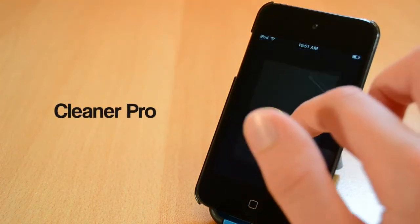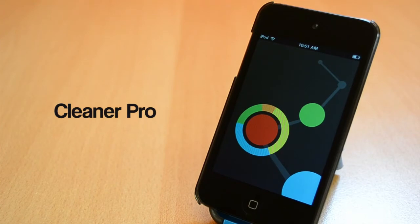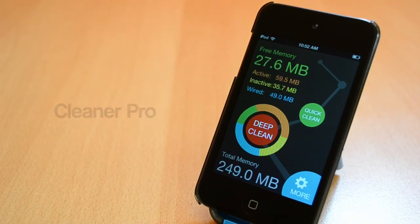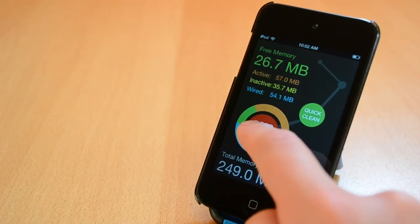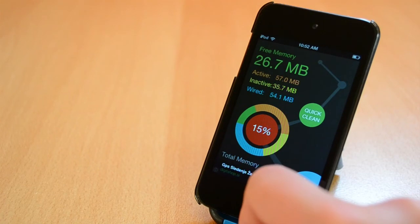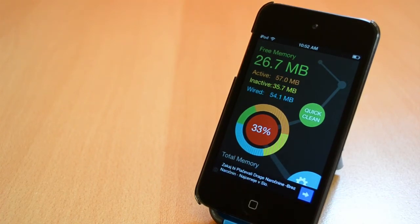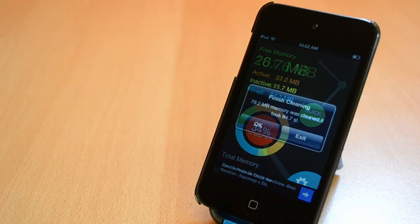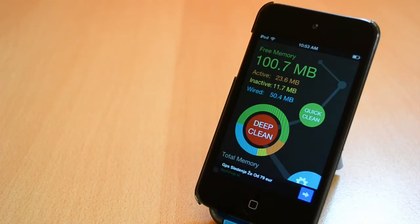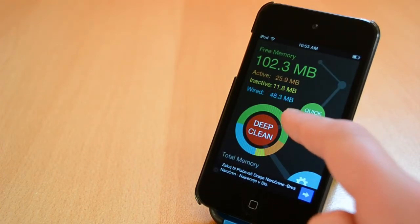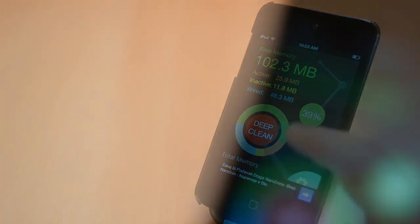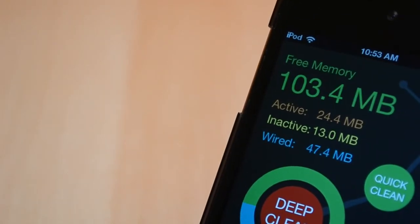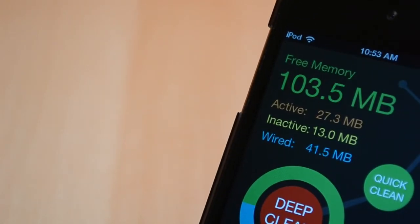And finally the last tweak that I'm going to show you today is called Cleaner Pro. This one is available for free from the iOS repo and it will allow you to wipe all the cache and stuff like that from your iDevice so you'll have more usable space. You can choose from a quick and long clean. The UI of this app is just shocking to me. I really like the UI of this app and it's just amazing in my opinion.